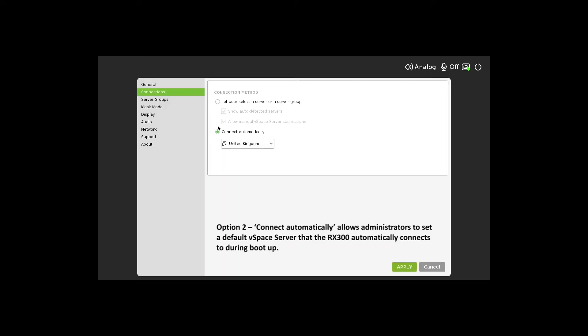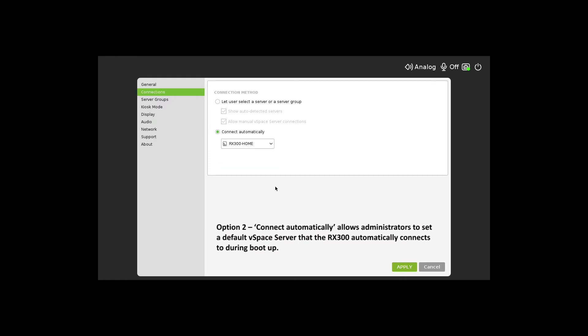Option 2, Connect Automatically, allows administrators to set a default vSpace server that the RX300 automatically connects to during boot.